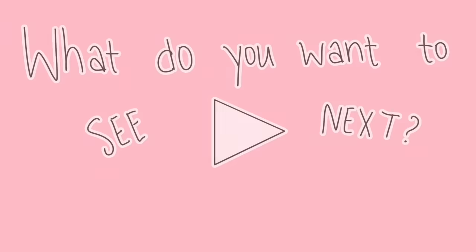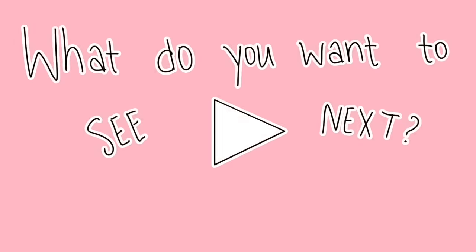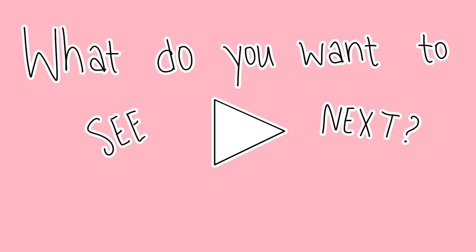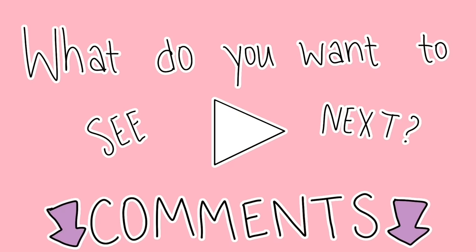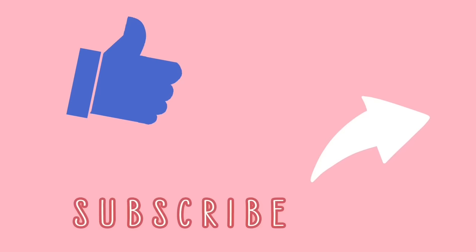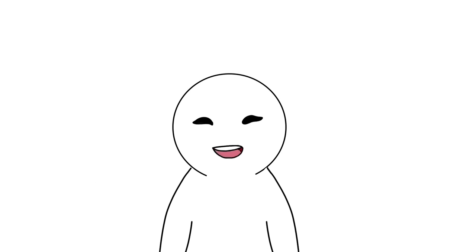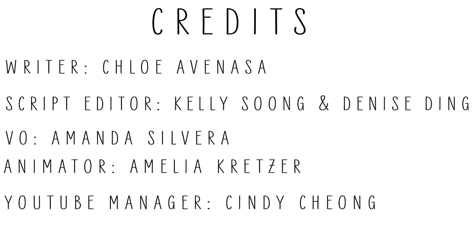We hope you enjoyed this video. What do you want to watch from us next? Let us know in the comments below. Don't forget to like and share this video and subscribe to Psych2Go for more psychology content. We'll catch you in the next one. Thanks for watching.